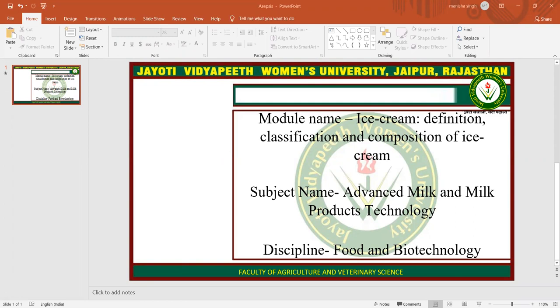According to the FSSA, ice cream, kulfi, chocolate ice cream or softy ice cream means the product obtained by freezing a pasteurized mix prepared from milk and/or other products derived from milk, with or without the addition of nutritive sweetening agents, fruit and fruit products, eggs and egg products, coffee, cocoa, chocolate, condiments, spices, ginger and nuts. It may also contain bakery products such as cake or cookies as a separate layer and/or coating. The product may be frozen hard or frozen to a soft consistency, and shall have a pleasant taste and smell, free from off-flavor and rancidity. The product may contain food additives permitted in these regulations including Appendix A.